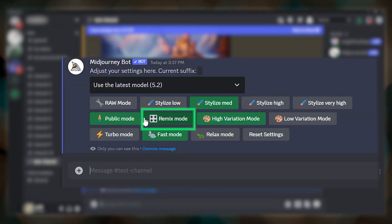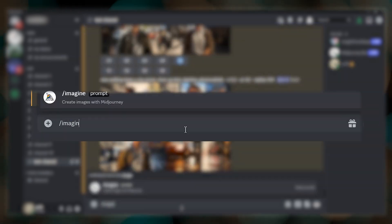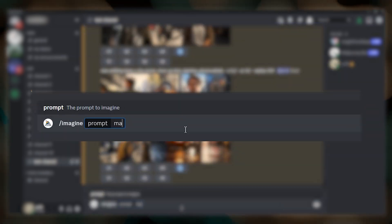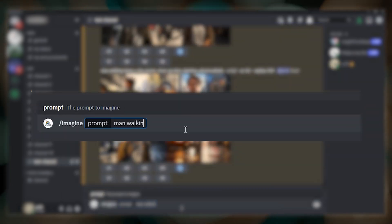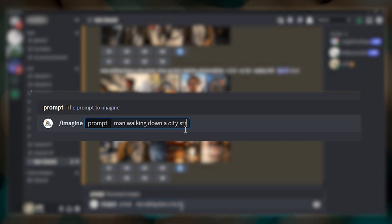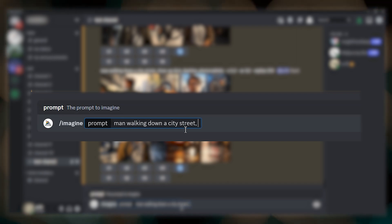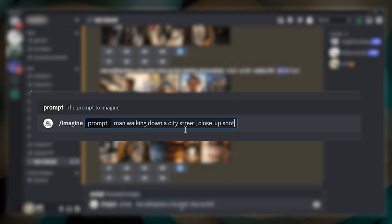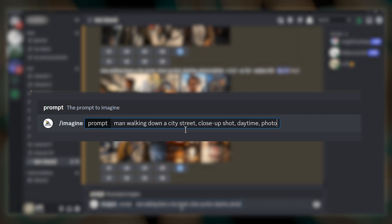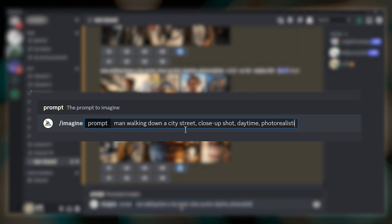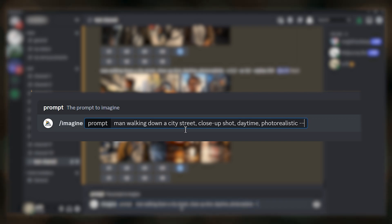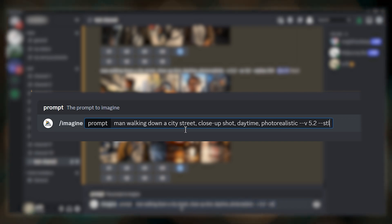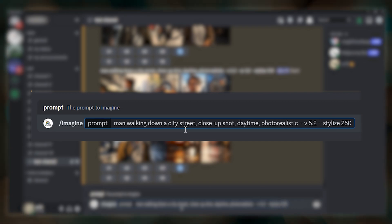Then submit your prompt to Midjourney. Let's do: man walking down a city street, close-up shot, daytime, photo realistic. I will use the latest version of Midjourney, which right now is 5.2, so we'll do --v 5.2 and a stylized value of 250.